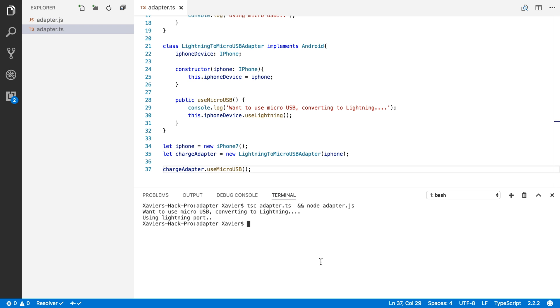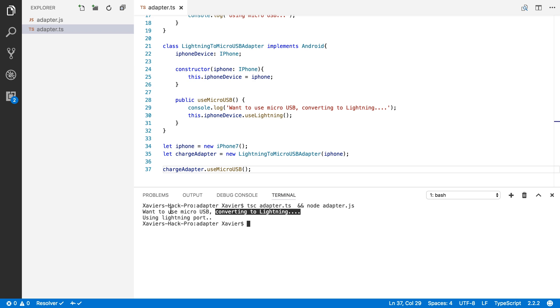Okay, so notice that it says, okay, we want to use micro USB, but we need to convert it to lightning because that's what our iPhone uses. And then our iPhone says, hey, I'm using the lightning port.